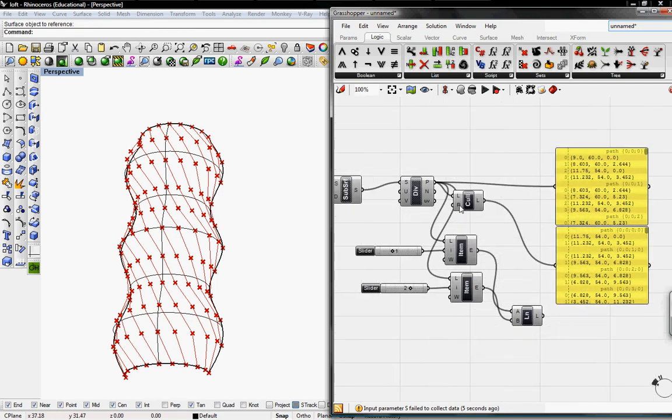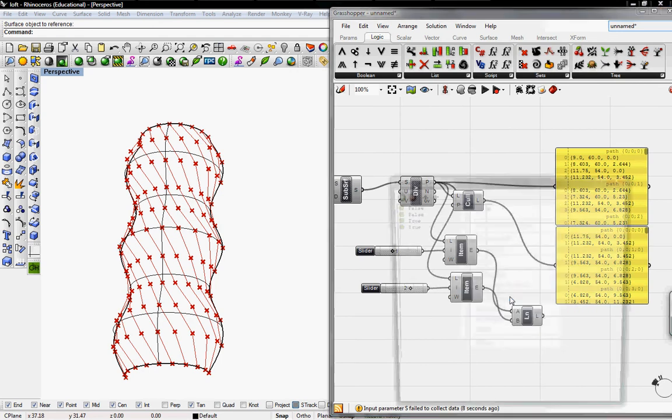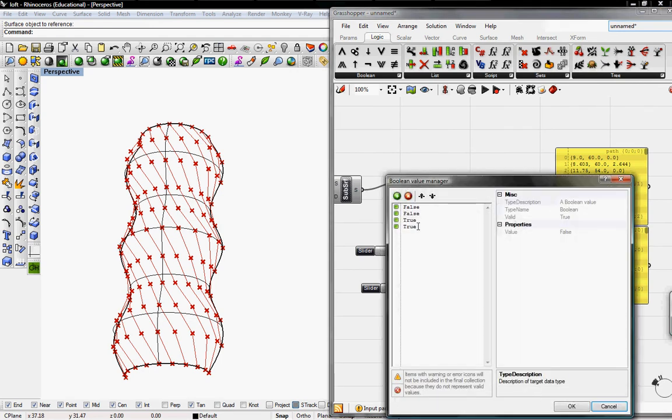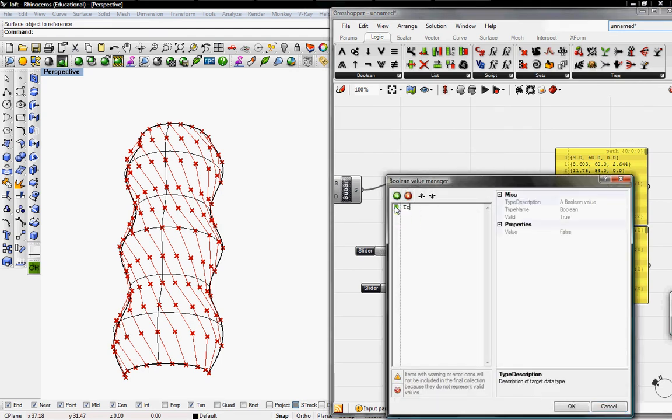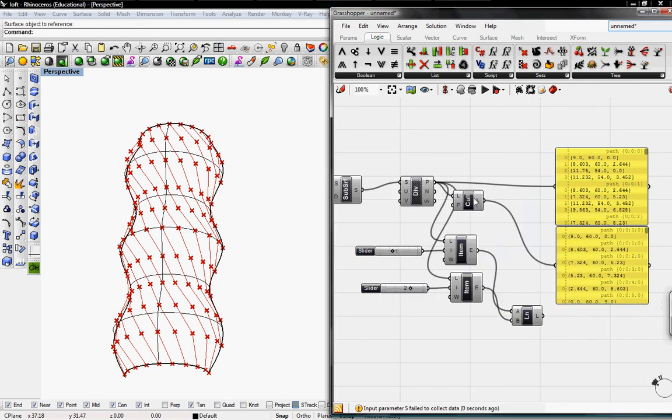I'm going to right-click and go to Manage Boolean Collections. We want True, False, False, False, which is similar to the item callout for 0.